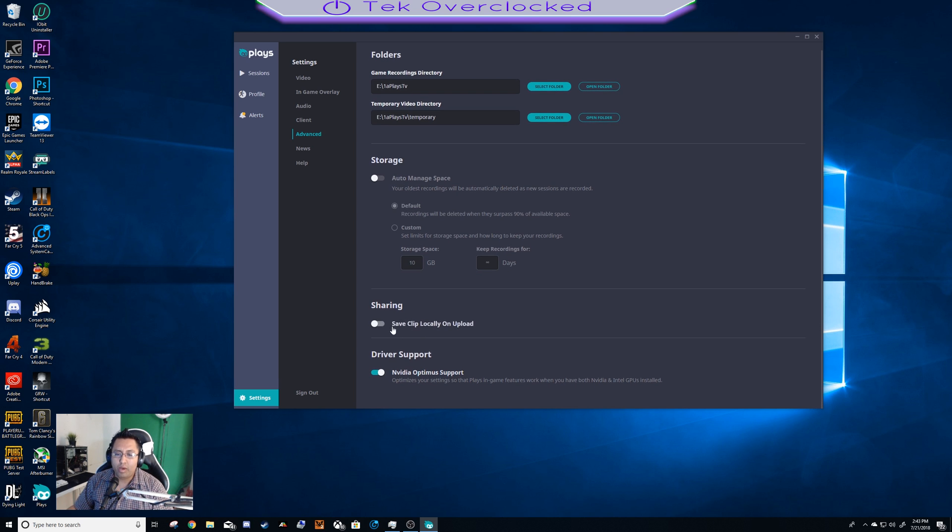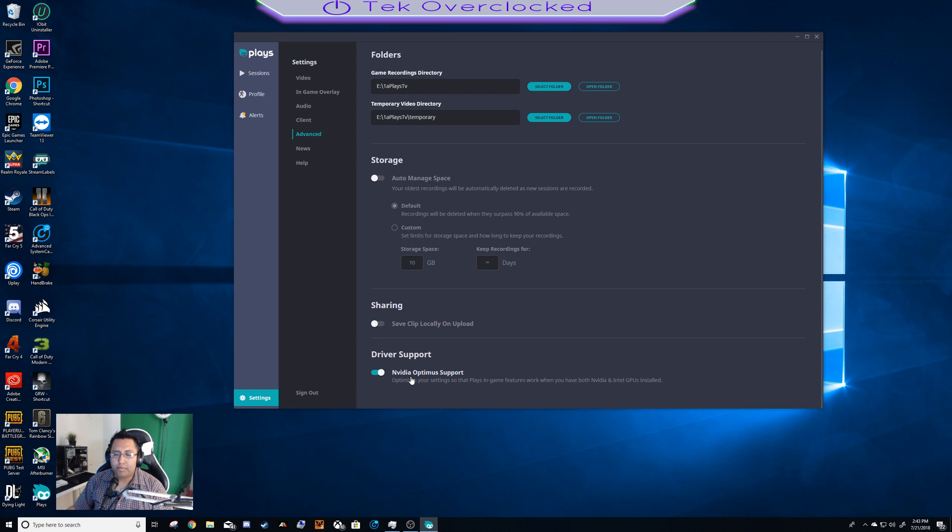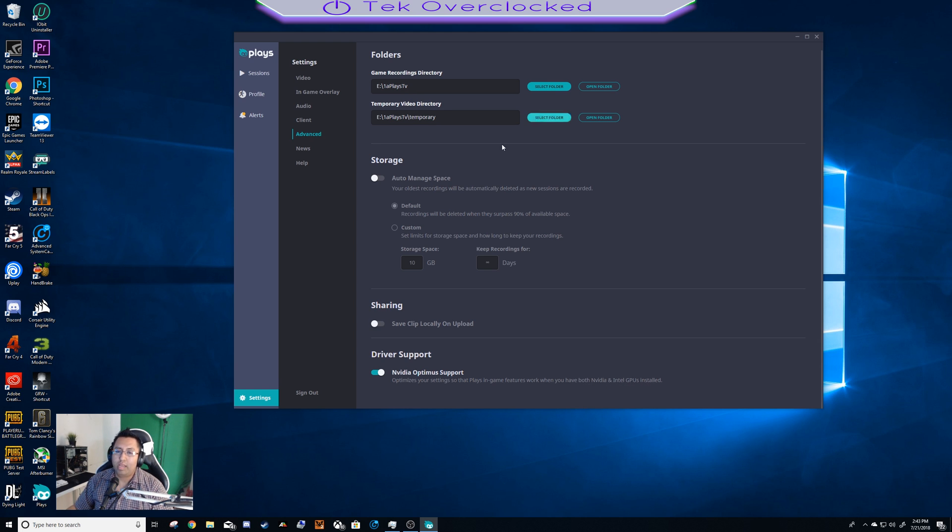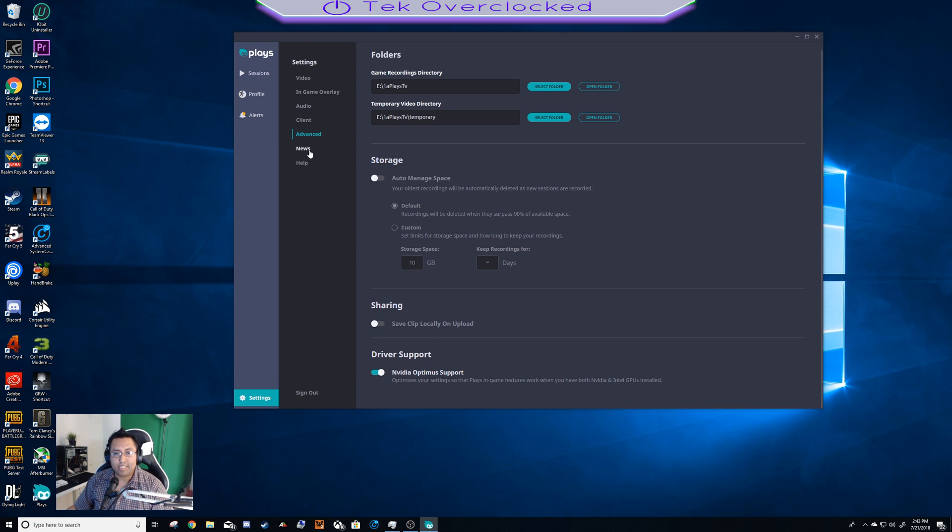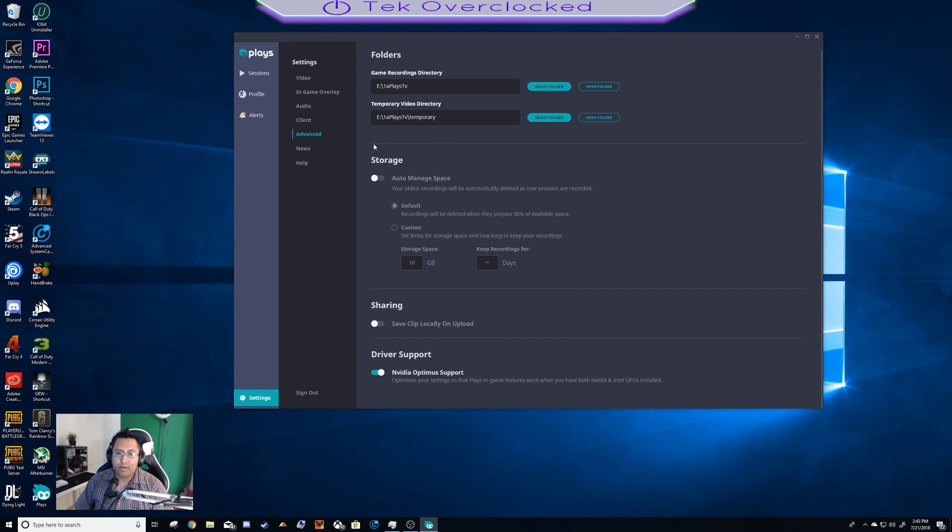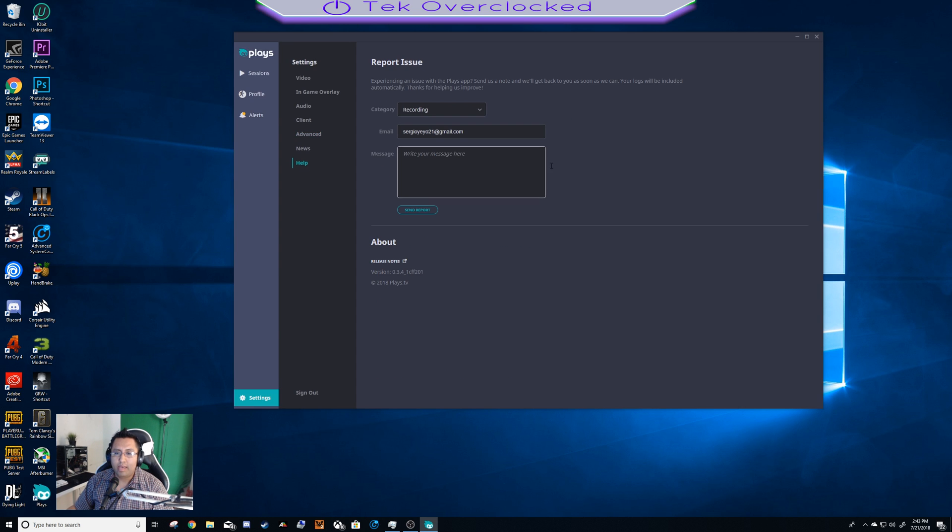Sharing - save clip locally on upload, no. NVIDIA Optimus support - yes. Take a look at this: optimizes your settings so that the PlaysTV in-game features work when you have both NVIDIA and Intel GPUs installed, and it also works with AMD. That's it guys, this is news right here. That is it, that's all you need to replace GeForce.